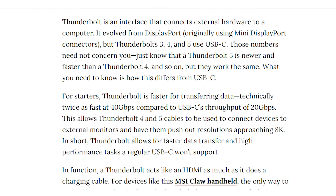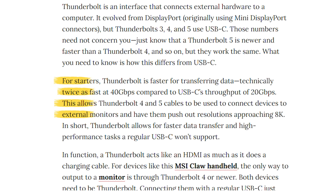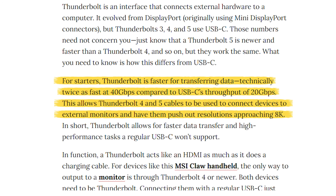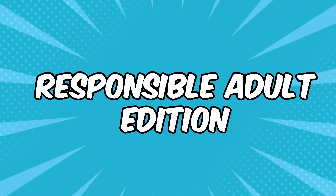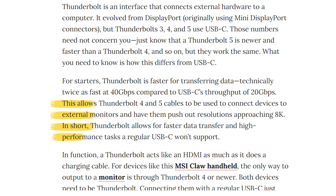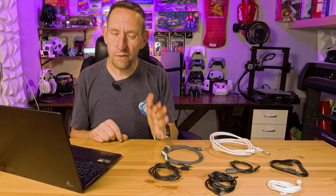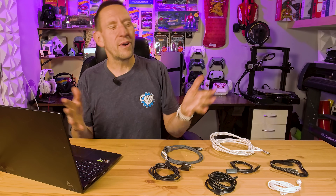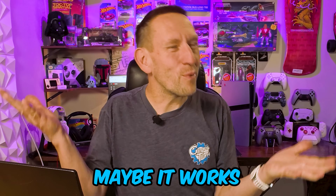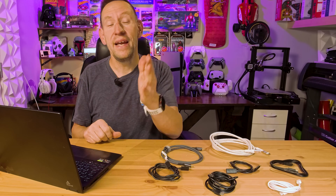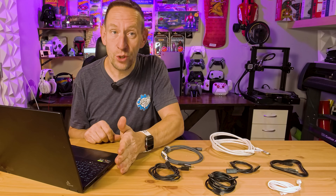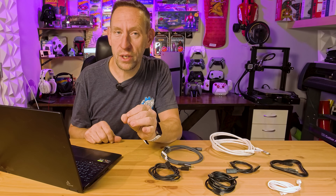Thunderbolt 3 pushed 40 gigabits per second. Then came Thunderbolt 4, which is essentially Thunderbolt 3 — the responsible adult edition. It has the same max speed, but it forces manufacturers to support dual 4K monitors. No more 'maybe it works, maybe it doesn't' — it's a mandatory yes, it works.